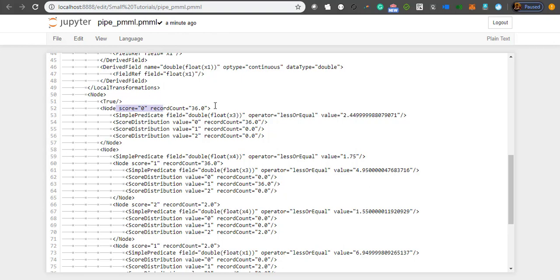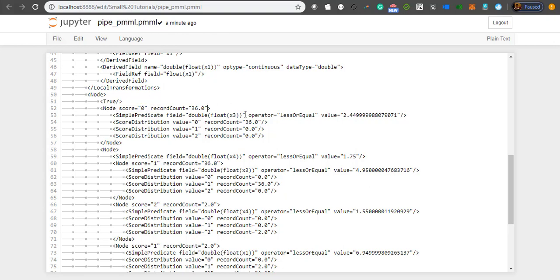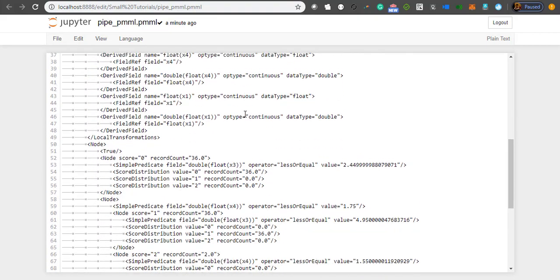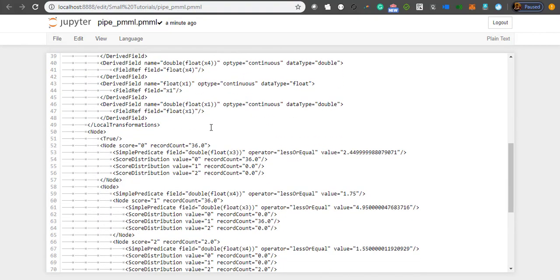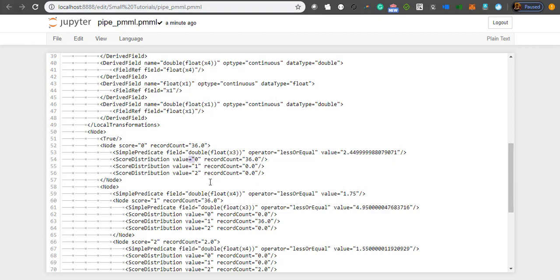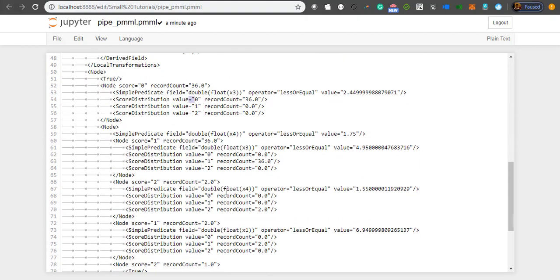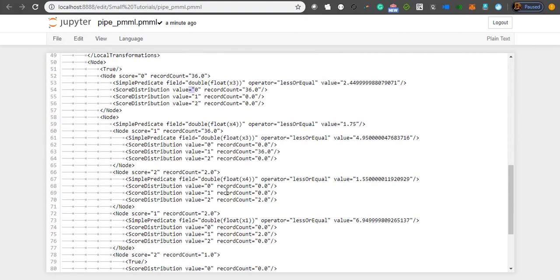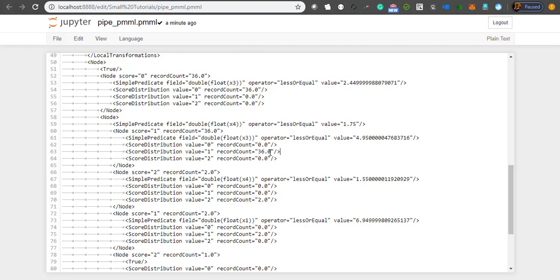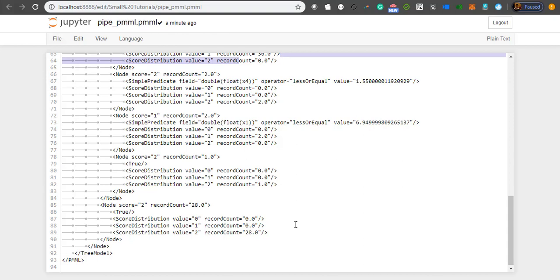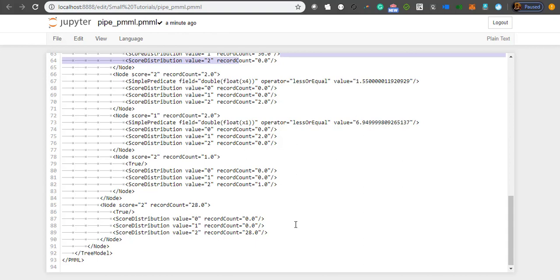This is my node 0 with some 36 observations. If my x3 value is less than or equal to 2.44, then there are 36 observations in class 0 and 0 observations in class 1 and 2. Similarly for x4, if it is less than or equal to 1.75, then all of them go to class 1. This way it has created the model so that any other language can understand it easily.